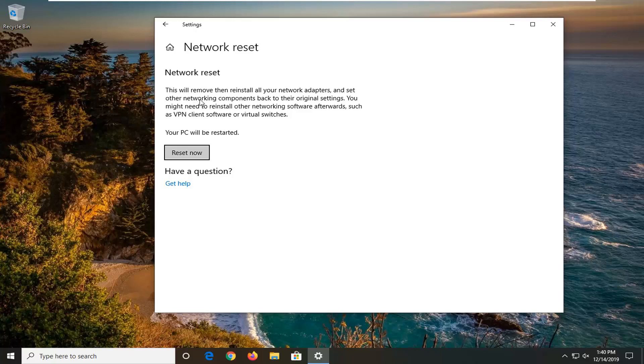It's going to say this will remove then reinstall all of your network adapters and set other networking components back to their original settings. You might need to reinstall other networking software afterwards, such as VPN client software or virtual switches.